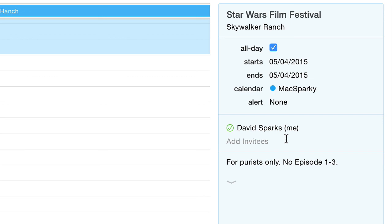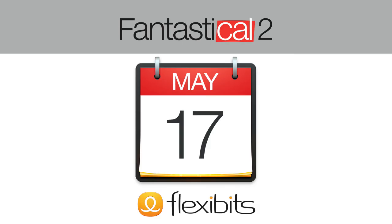You don't have to worry about it. So as you can see, invitees in Fantastical are no problem. Head over to flexibits.com to learn more about Fantastical too.